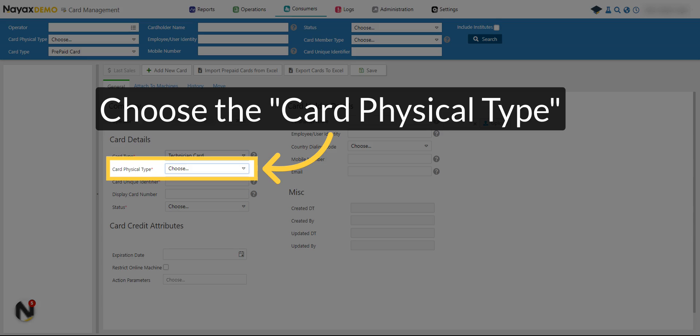Choose the card physical type. The card type can be Swipe Card, Contactless Card, Contactless Sticker, or Dual Card Swipe Plus Contactless.